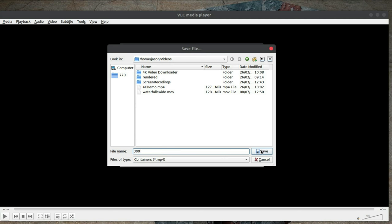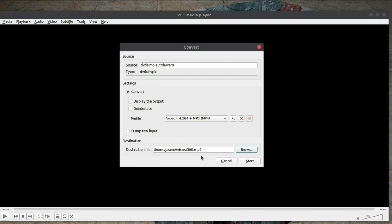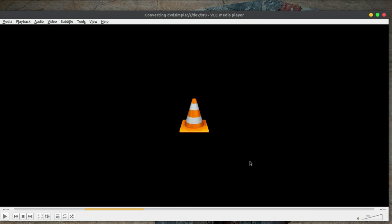So we click Save and then we can just simply start. So the disk will spin up and it will start to convert. As you can see in the bottom left hand corner, the amount of seconds that it's actually converting from the DVD into an mp4 format. On the right of the bar there you can see how much time is remaining.